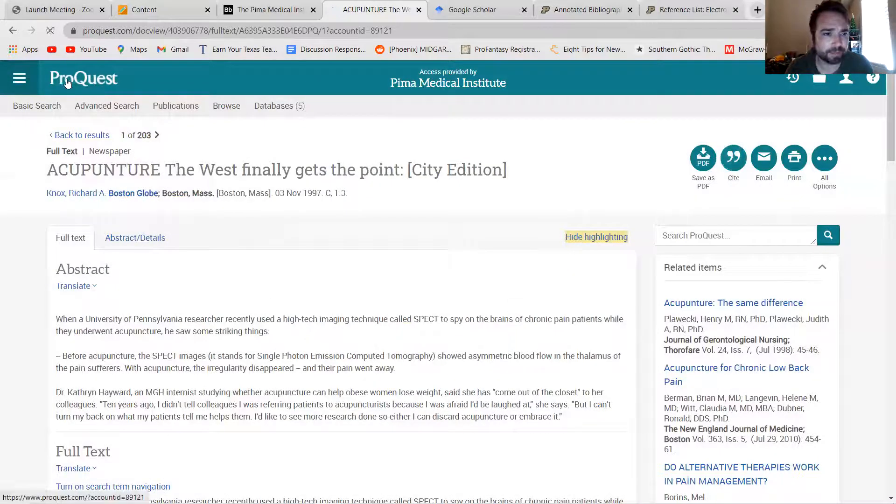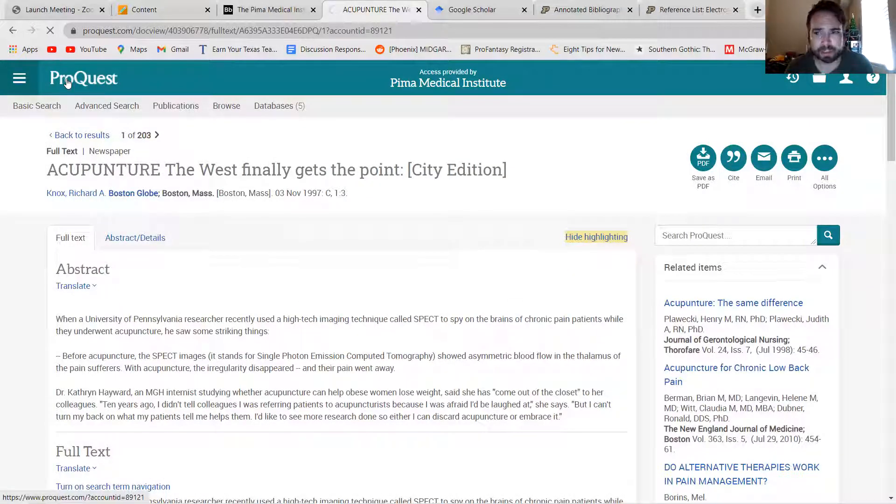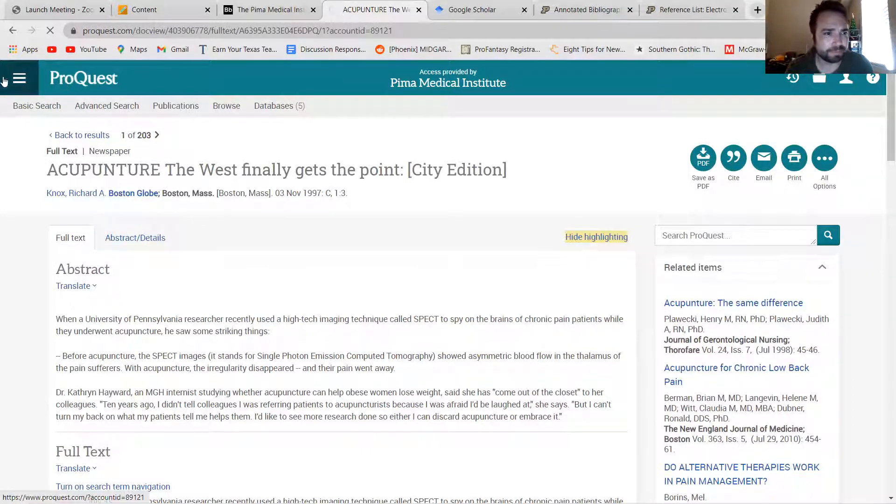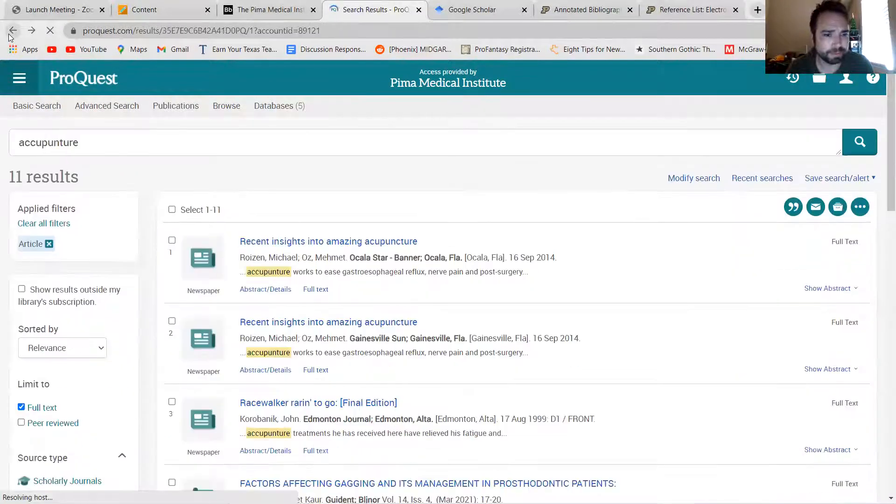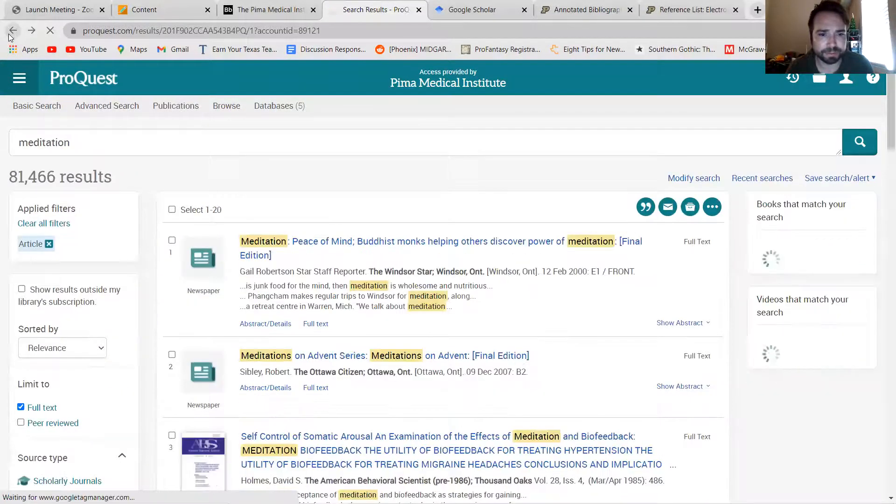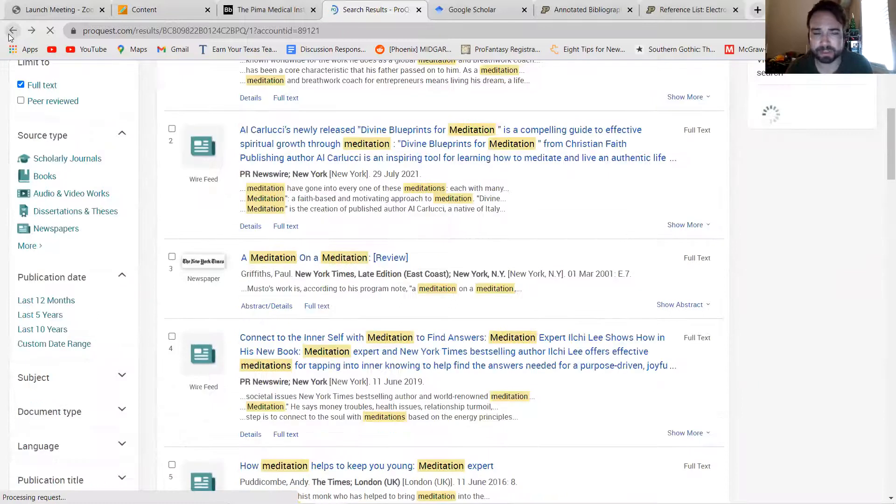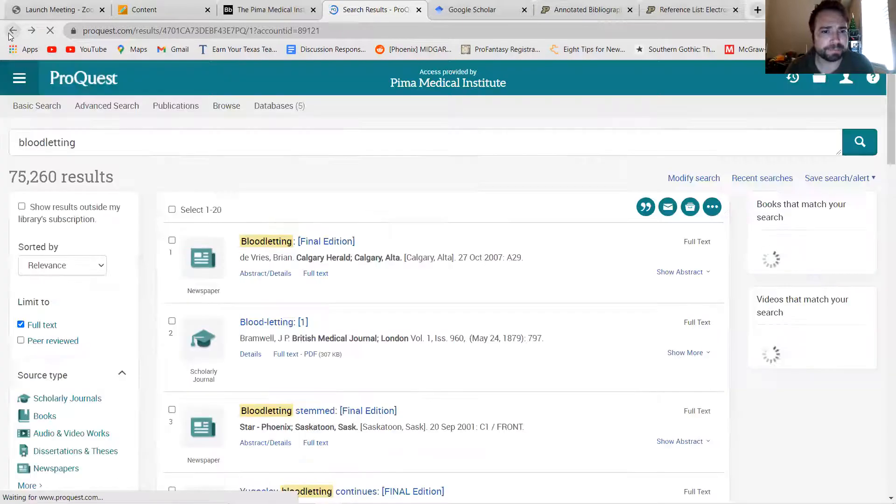If you click on, for example, ProQuest, then you will come to a website that looks sort of like this. Maybe let me go back. I was searching a bunch of weird things.